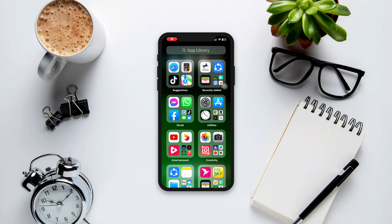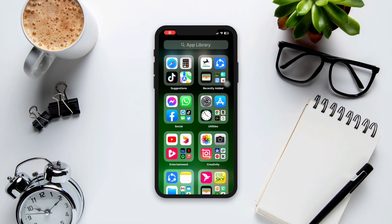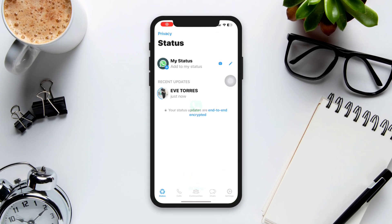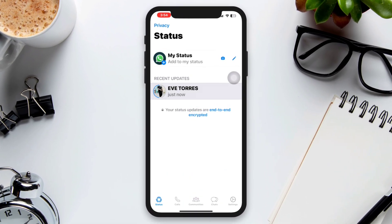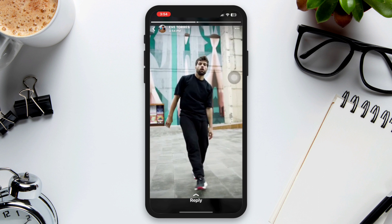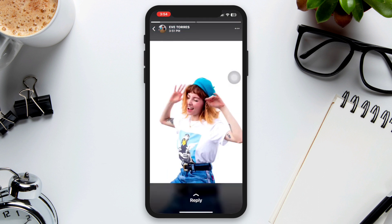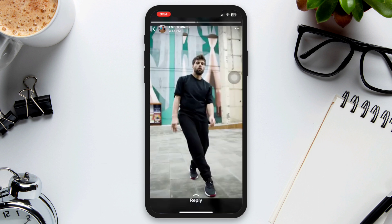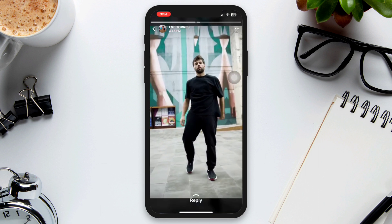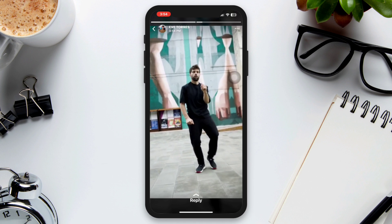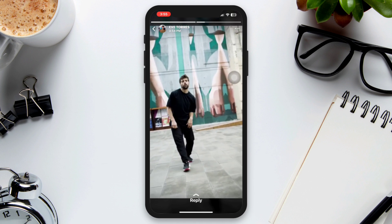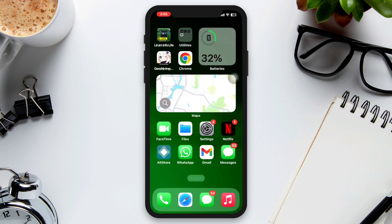After the WhatsApp update, if you are experiencing an issue with audio overlapping in WhatsApp Status on your iPhone, do only these three easy steps to solve your problem. So without wasting any time, let's get started.